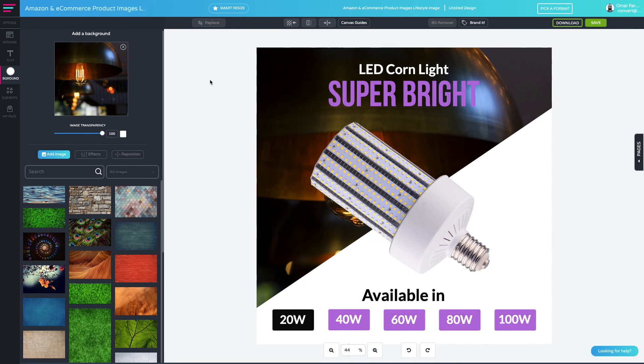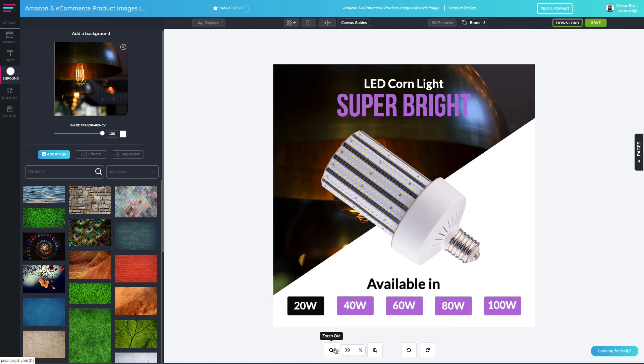So that's it guys. Now that you know all the best practices for creating a layout, you can now keep all of your elements organized to make designing a breeze for you. See you guys in the next video.